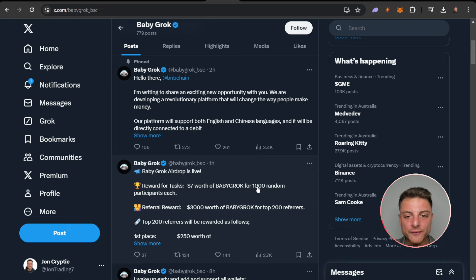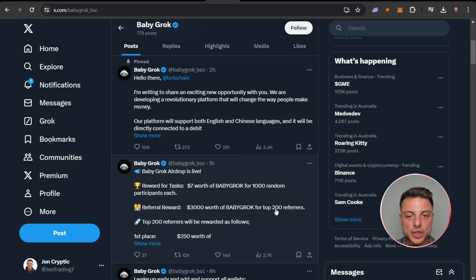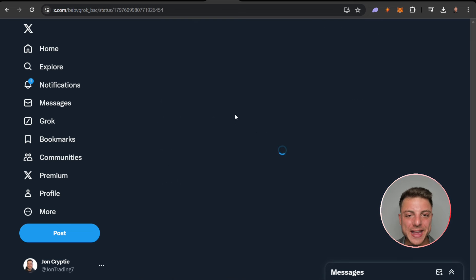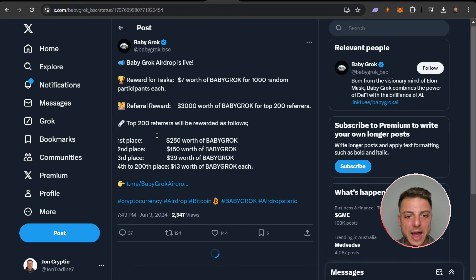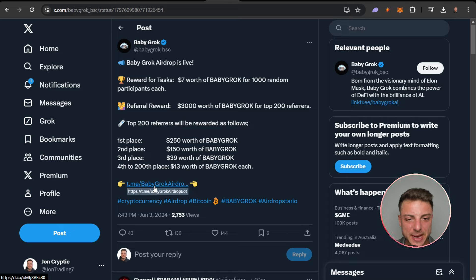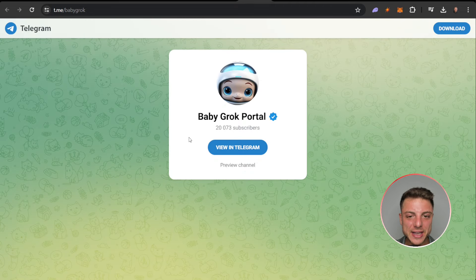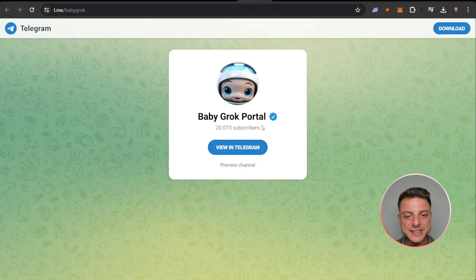Rewards for tasks: seven dollars worth of Baby Grok for a thousand random participants. Referral reward: three thousand dollars worth of Baby Grok for the top 200 referrers right here. You can actually learn even more about their airdrop and actually participate right here in the Baby Grok airdrop, which we will do in a minute. Next thing is on their Telegram, over 20,000 subscribers.